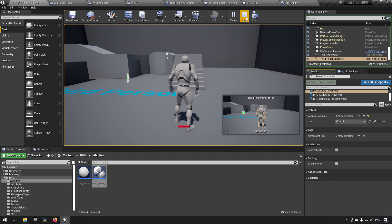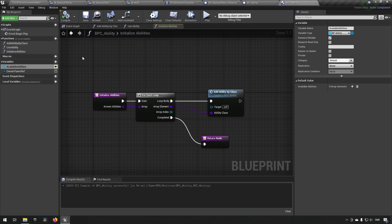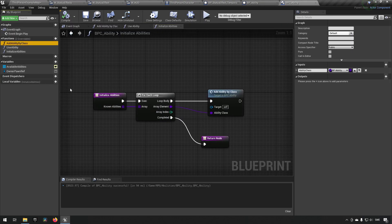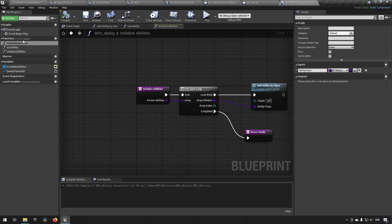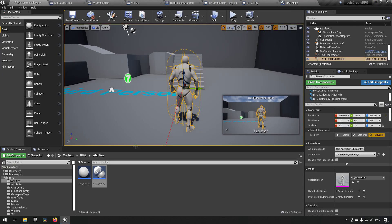We've also created the ability to add an ability by class dynamically in-game. For example, if you have a weapon and equipping it gives you an ability you normally don't have, you can just add it by class to the character. Of course, you'd also want a Remove Ability function for when you unequip it — but you can see how easy it is to add and expand upon this.